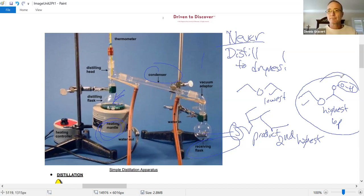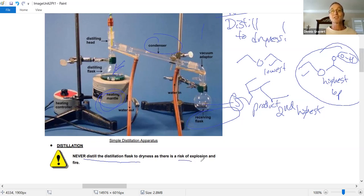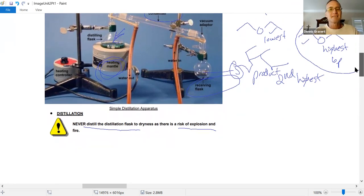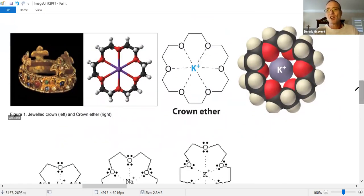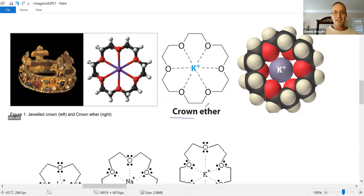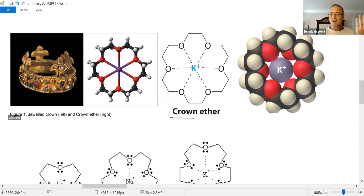Safety tip for today — never distill an evaporation flask to dryness; there is a risk of explosion and fire, or at the very least charred glassware. There's a special type of ether called a crown ether — why do they call it crown ether? Because it looks like a crown. The carbons zigzag with the oxygens forming this ring, so it kind of looks like a crown from the edge.